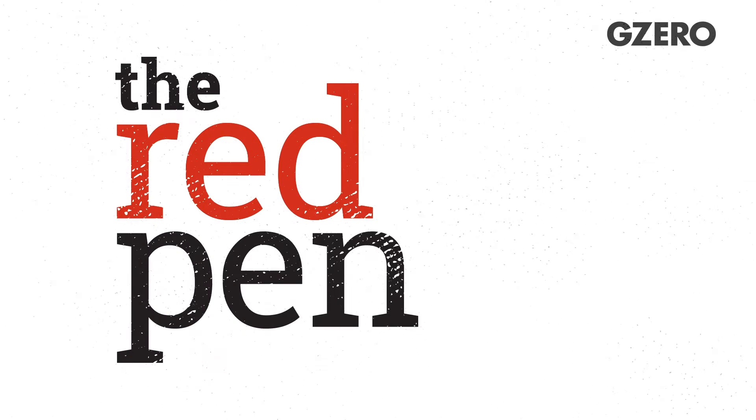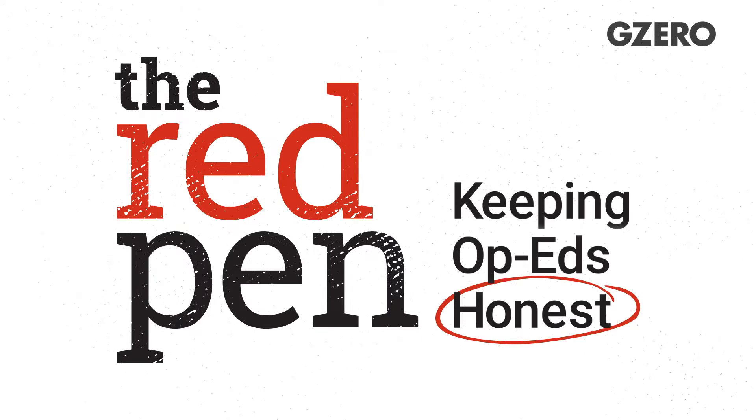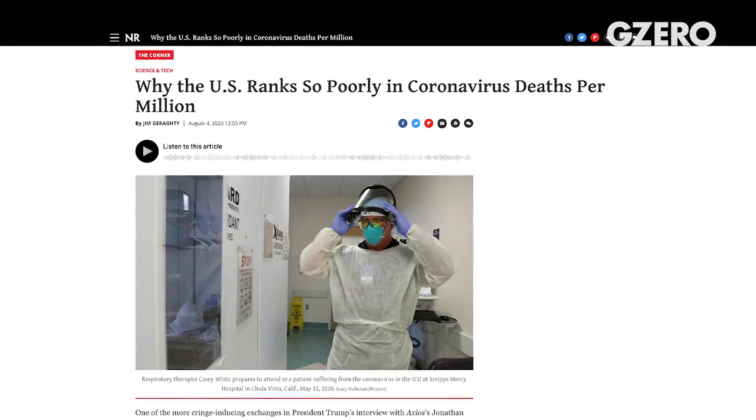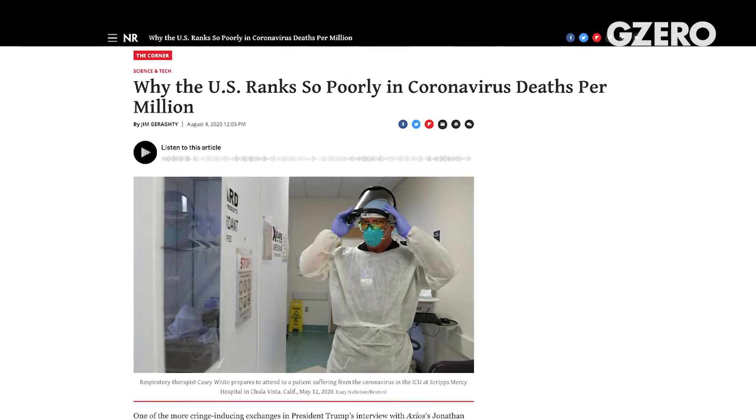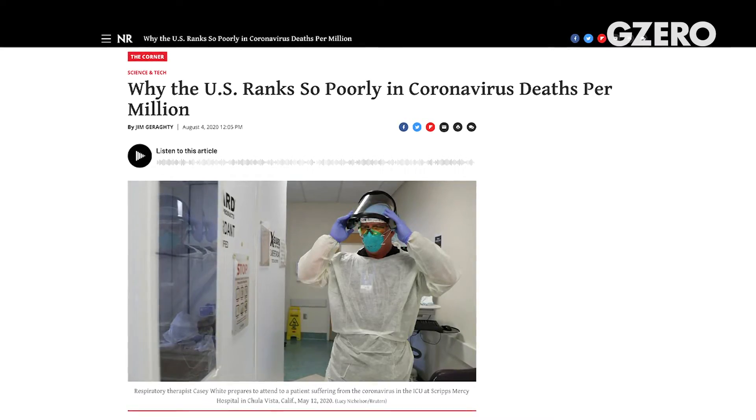Hi everybody, Ian Bremmer here in the process of a newly painted room, which is very exciting. And I have your red pen. Today we're taking our red pen to an op-ed entitled, 'Why the US Ranks So Poorly in Coronavirus Deaths Per Million.' Very straightforward title for an op-ed.